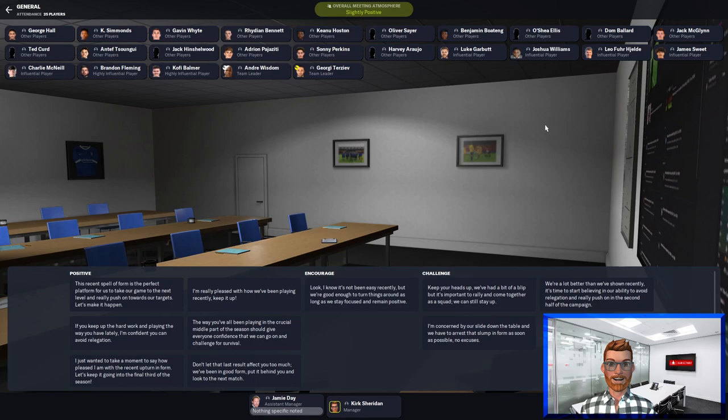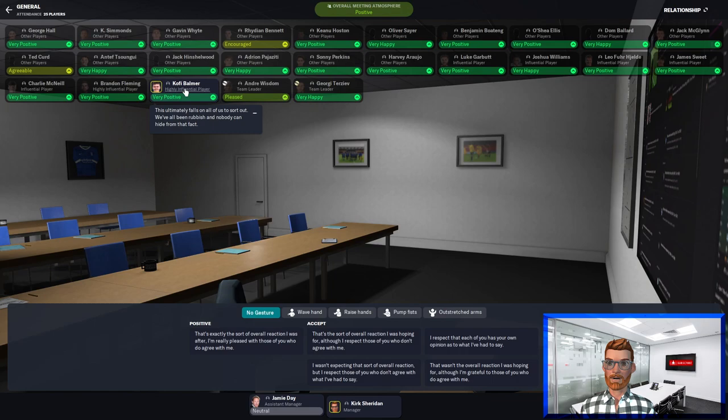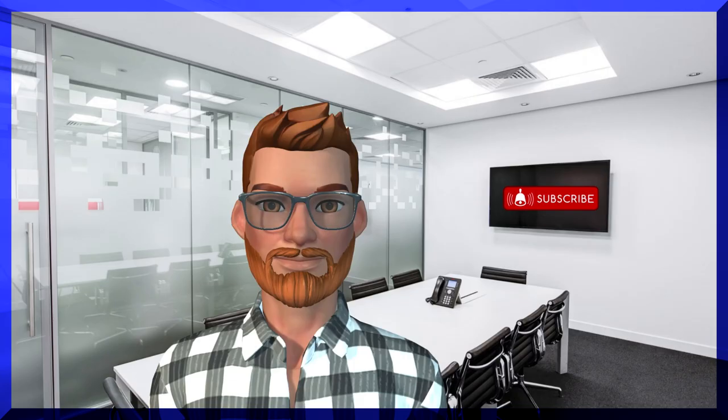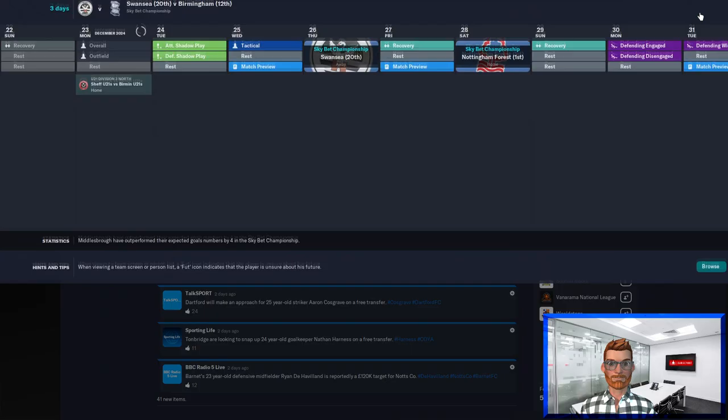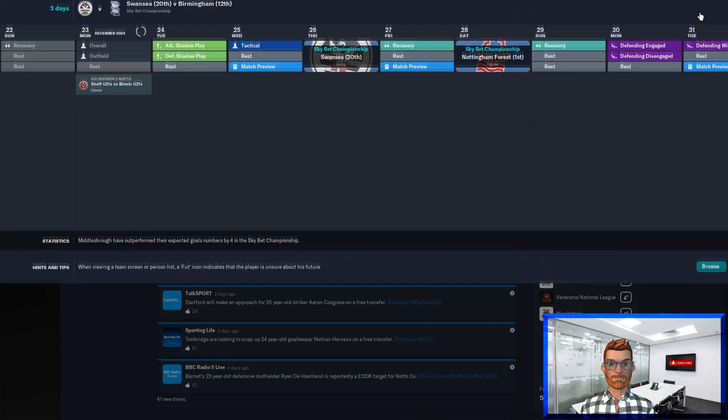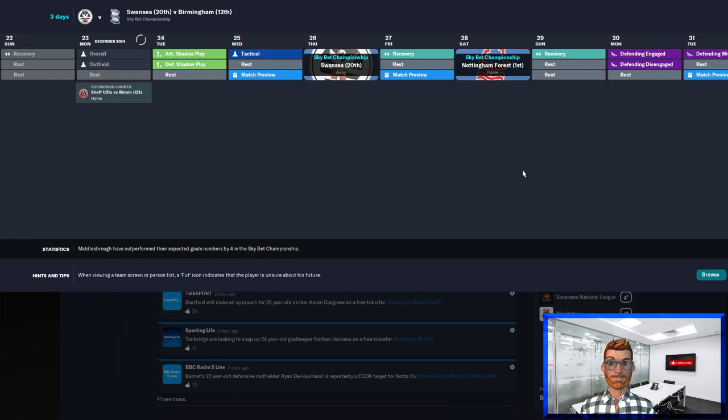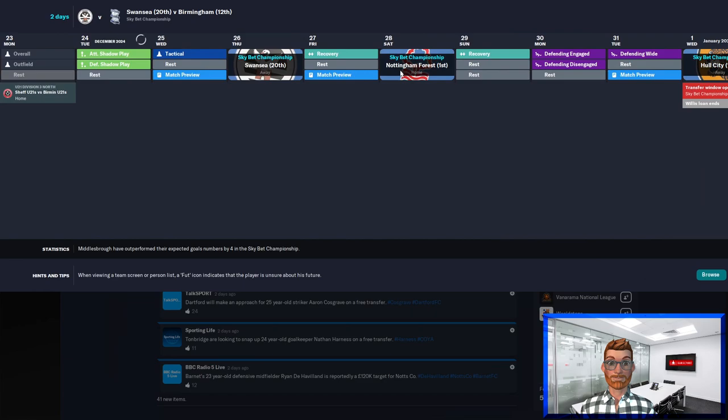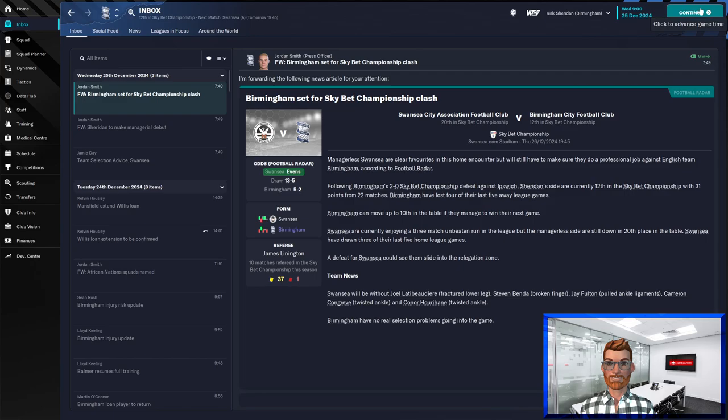Clearly we've been rubbish. Nobody can hide from that fact and it falls on us to sort it out. Yes it does. So let's pump those fists. Yes we've increased morale a little bit, not as much as I would have liked. There is a lot riding on this Swansea match because straight after that we've got Forest at home. And we know how things went the last time we played Forest.